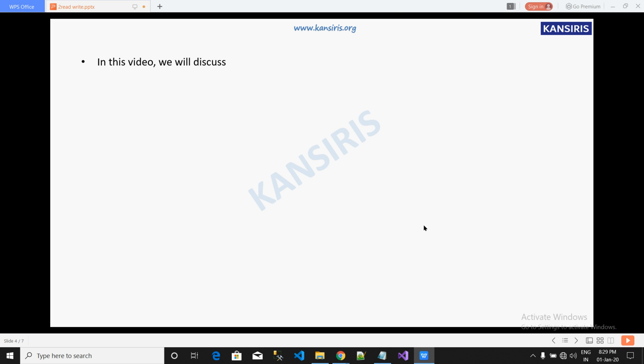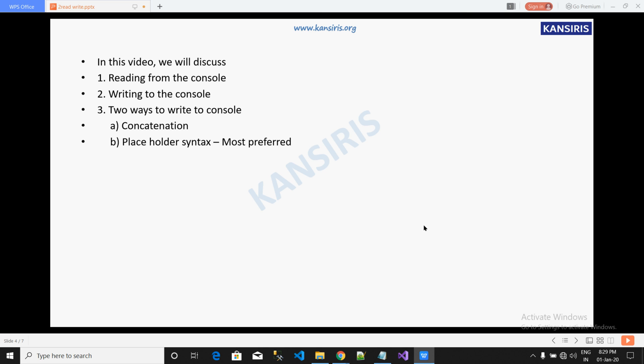In this video we will discuss how to write to the console and read from the console, and two ways to write to the console. One is constant denomination and the other is placeholder syntax, most preferred.